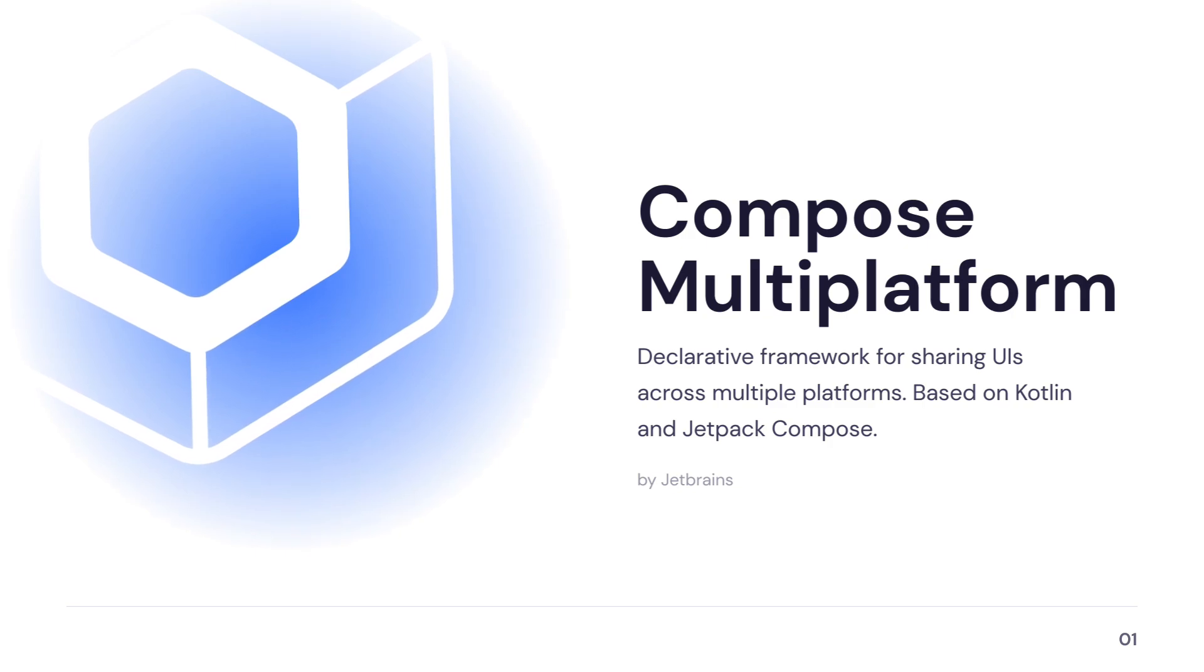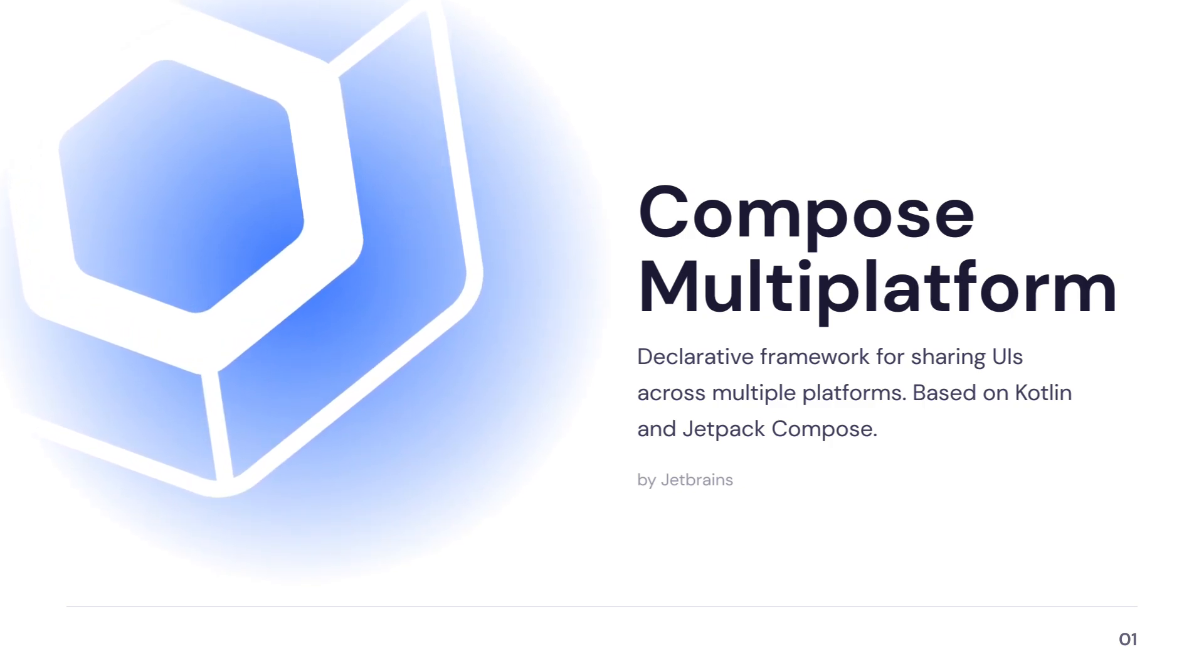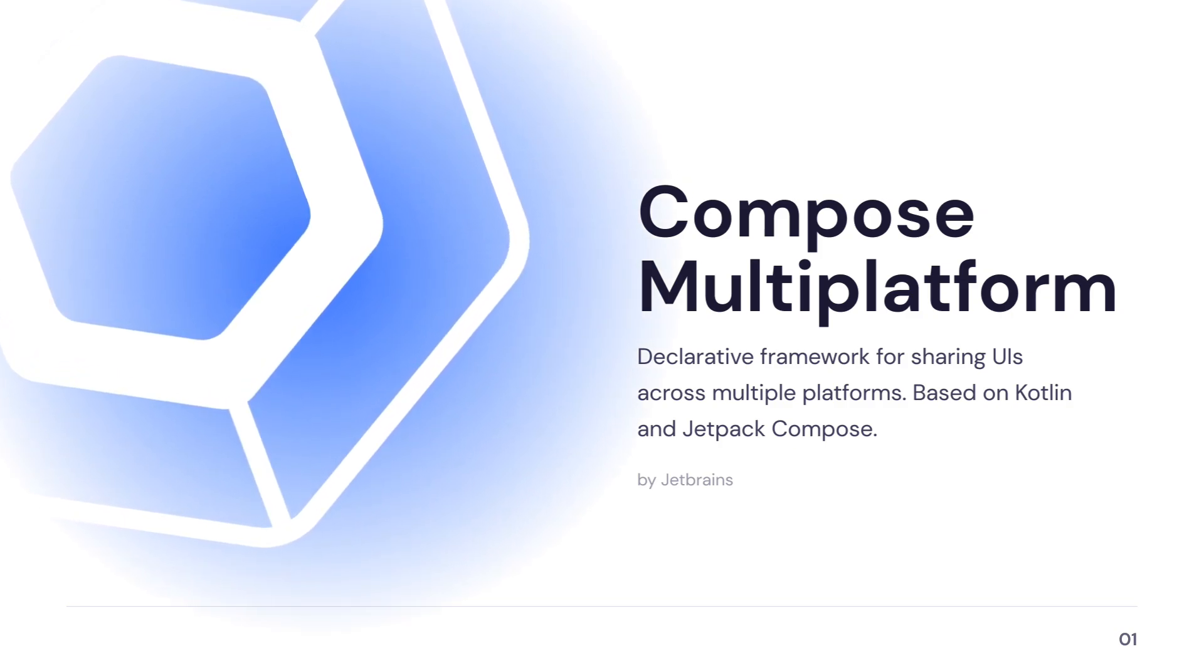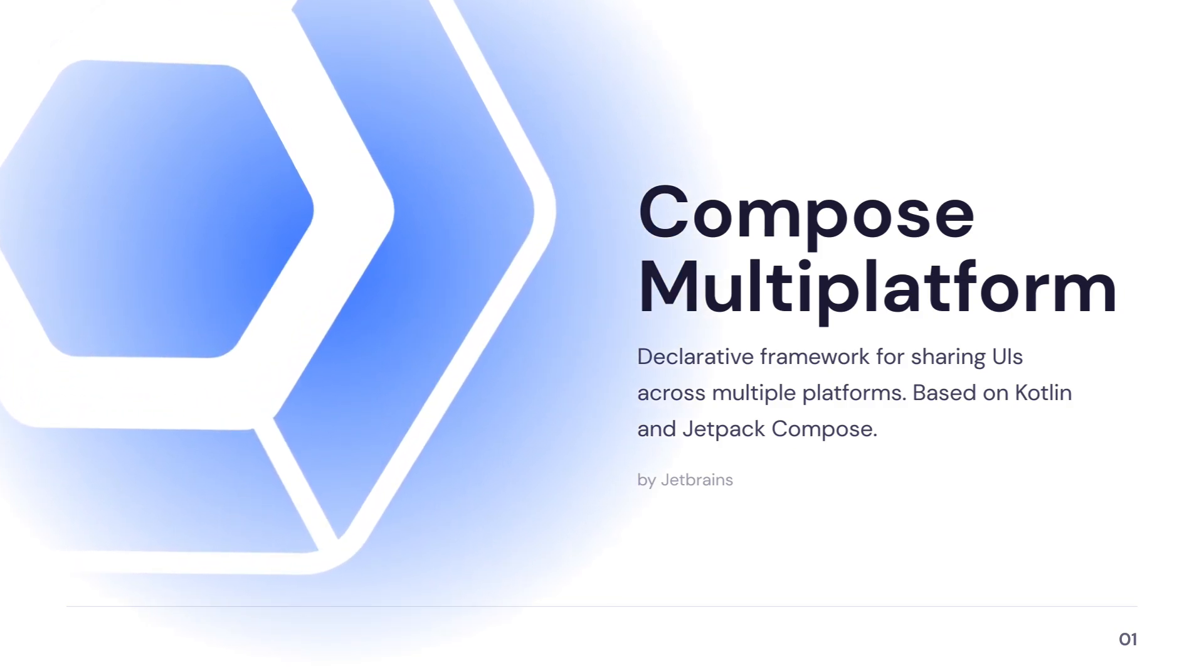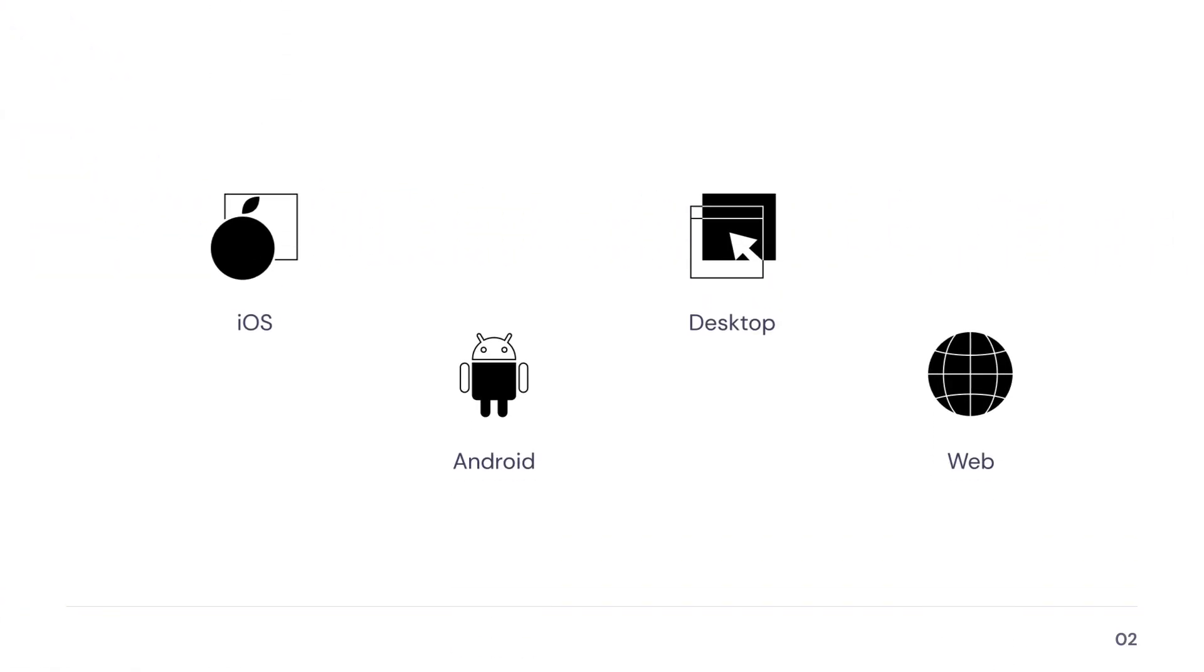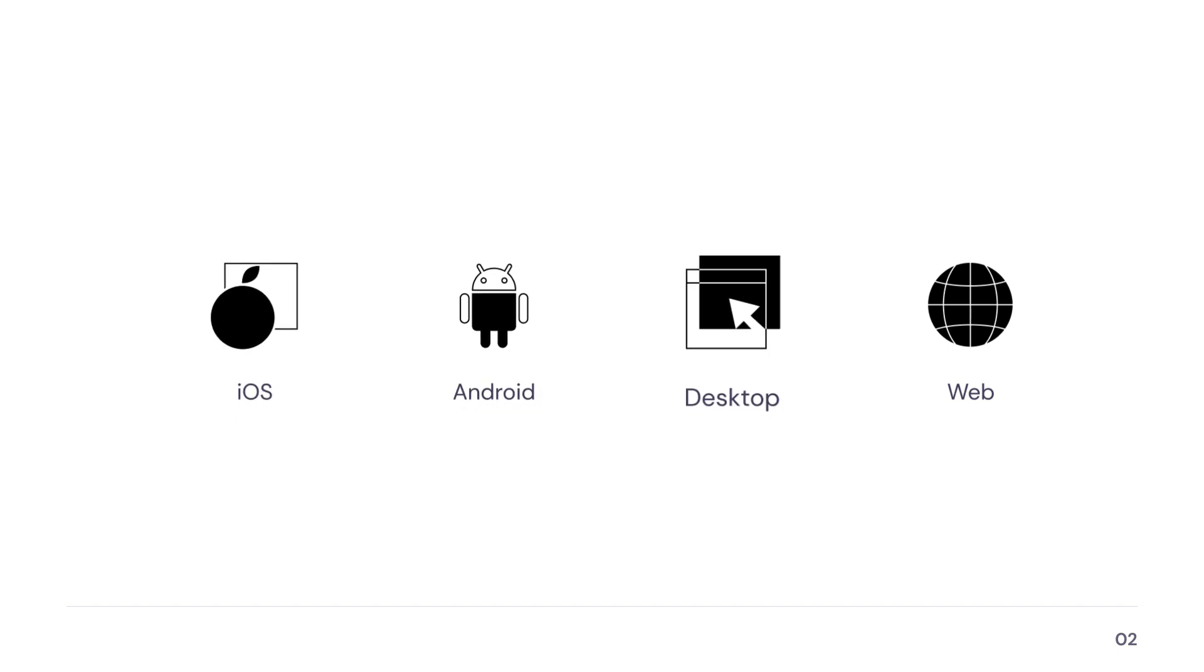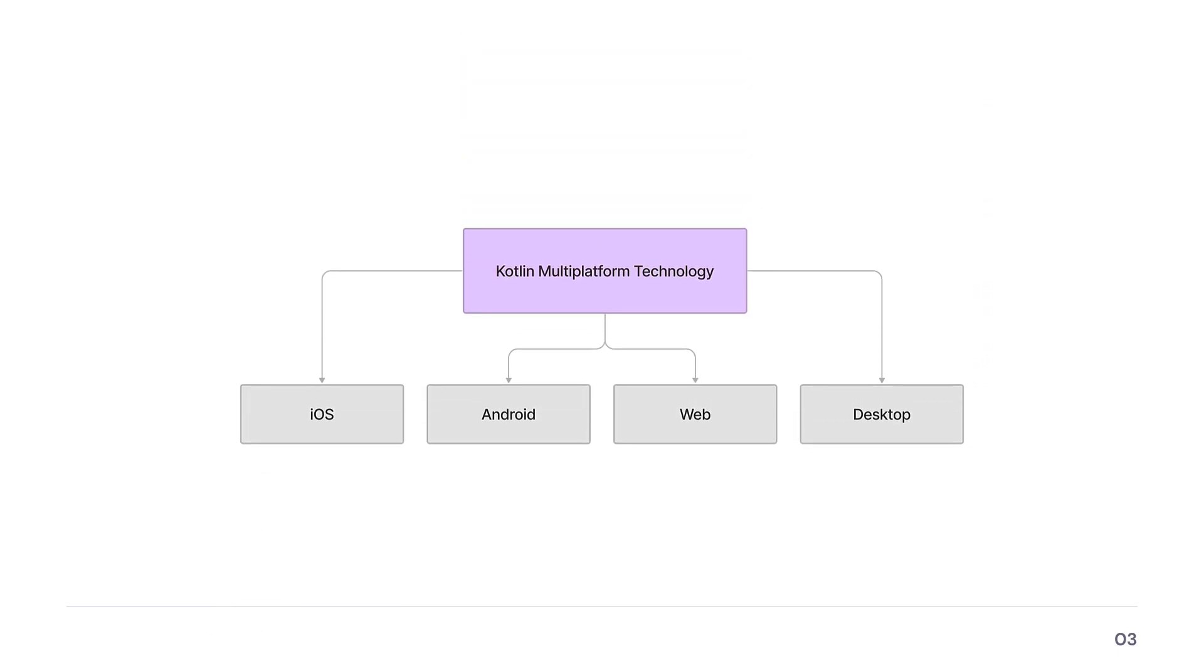For those of you who don't know, Compose Multiplatform is a declarative UI framework built by JetBrains that allows developers to share their application UIs across different platforms. It enables you to reuse up to 100% of your codebase across Android, iOS, desktop, and the web. The framework itself leverages the code sharing capabilities of the core Kotlin Multiplatform technology.